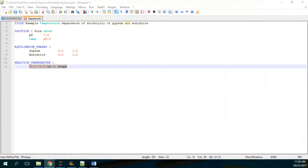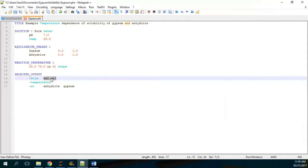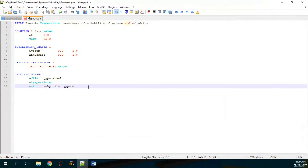The SELECTED_OUTPUT block will generate an X2 file — we can name it 'gypsum' — and it will record two things: the temperature and the saturation index. We can run it like this and we will have a text file with the results.